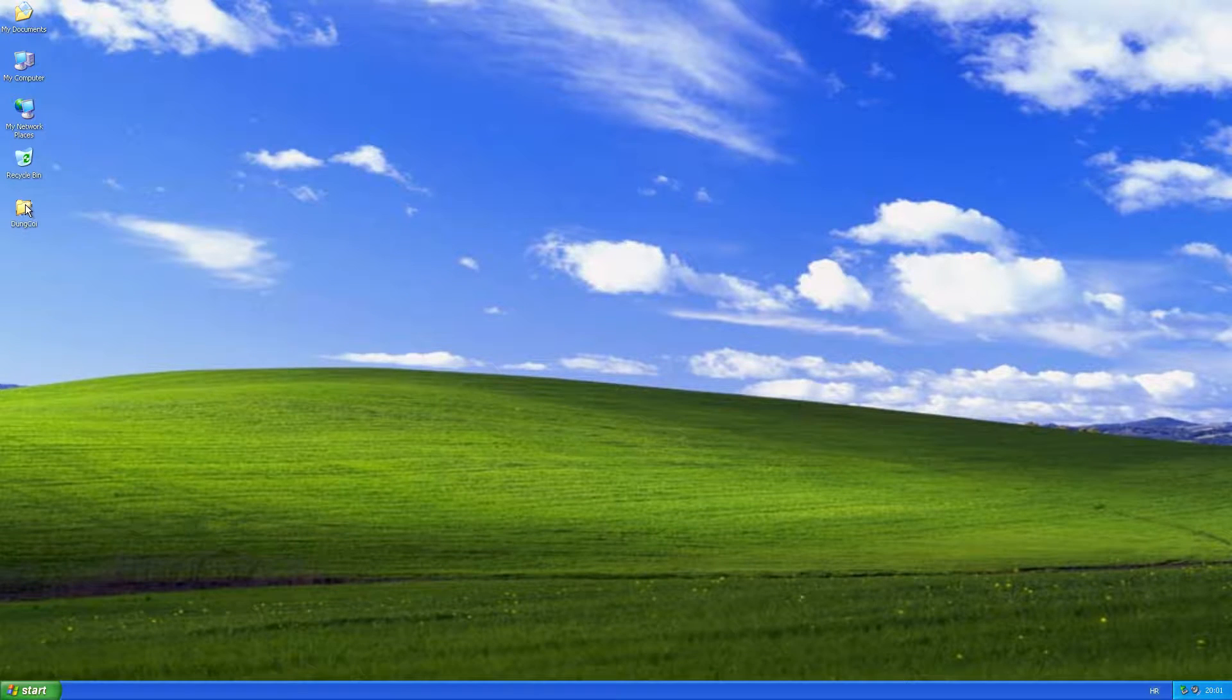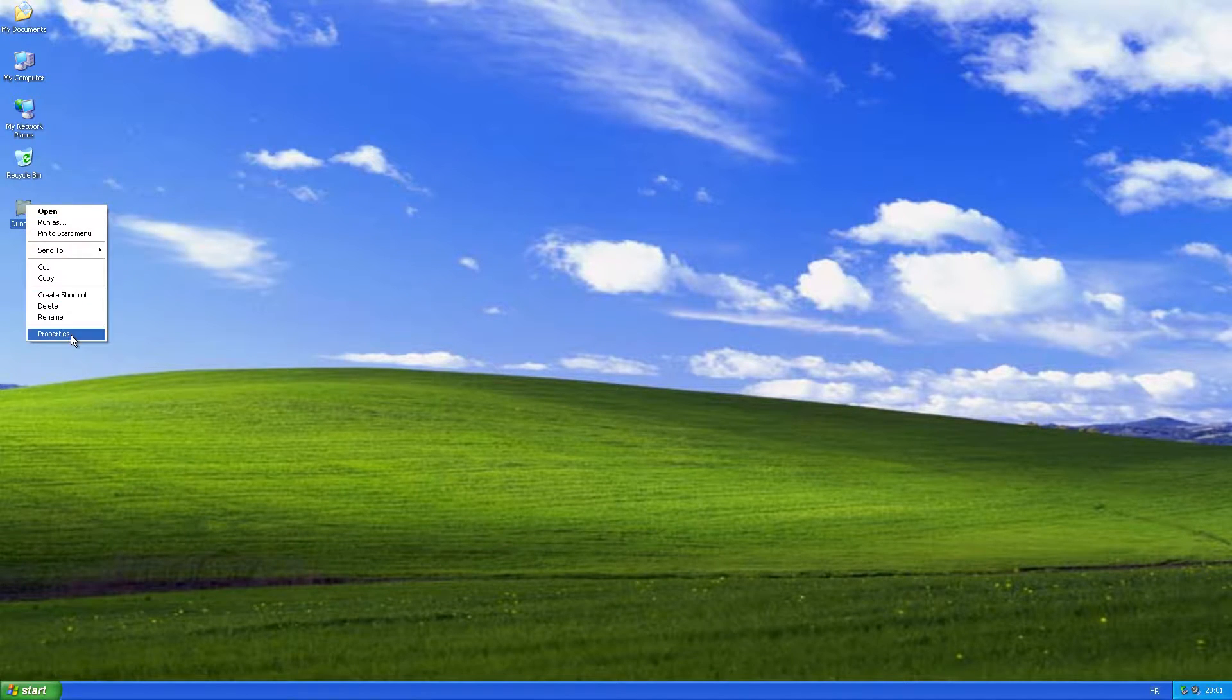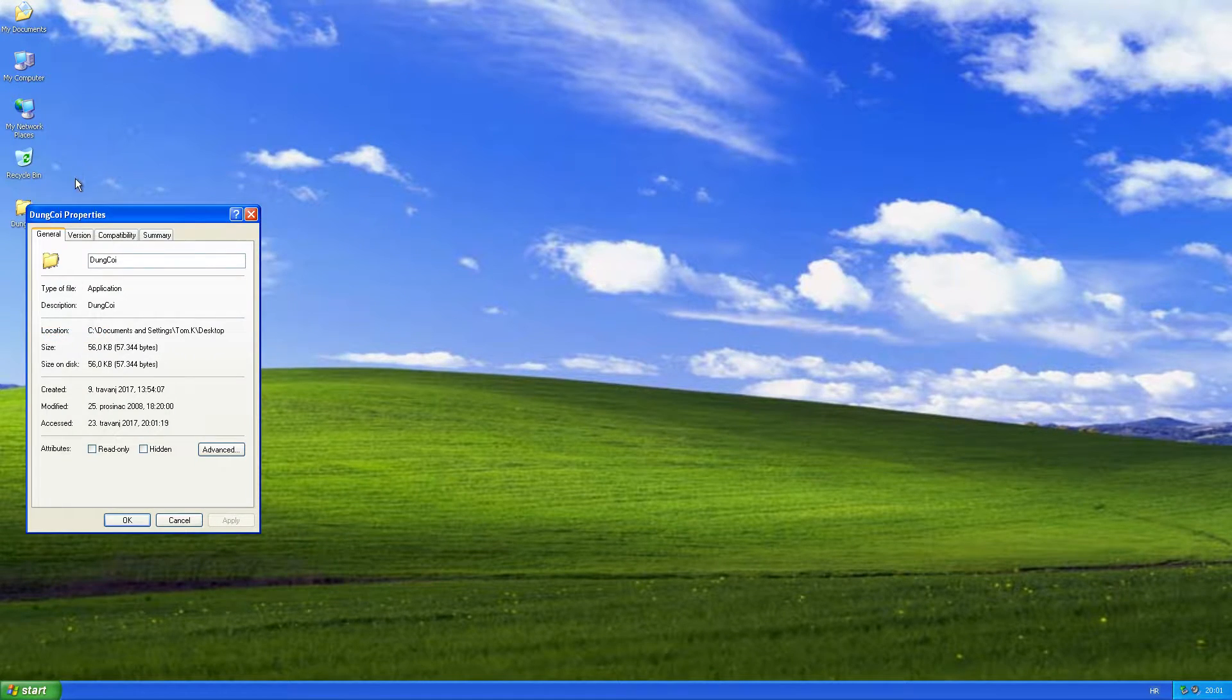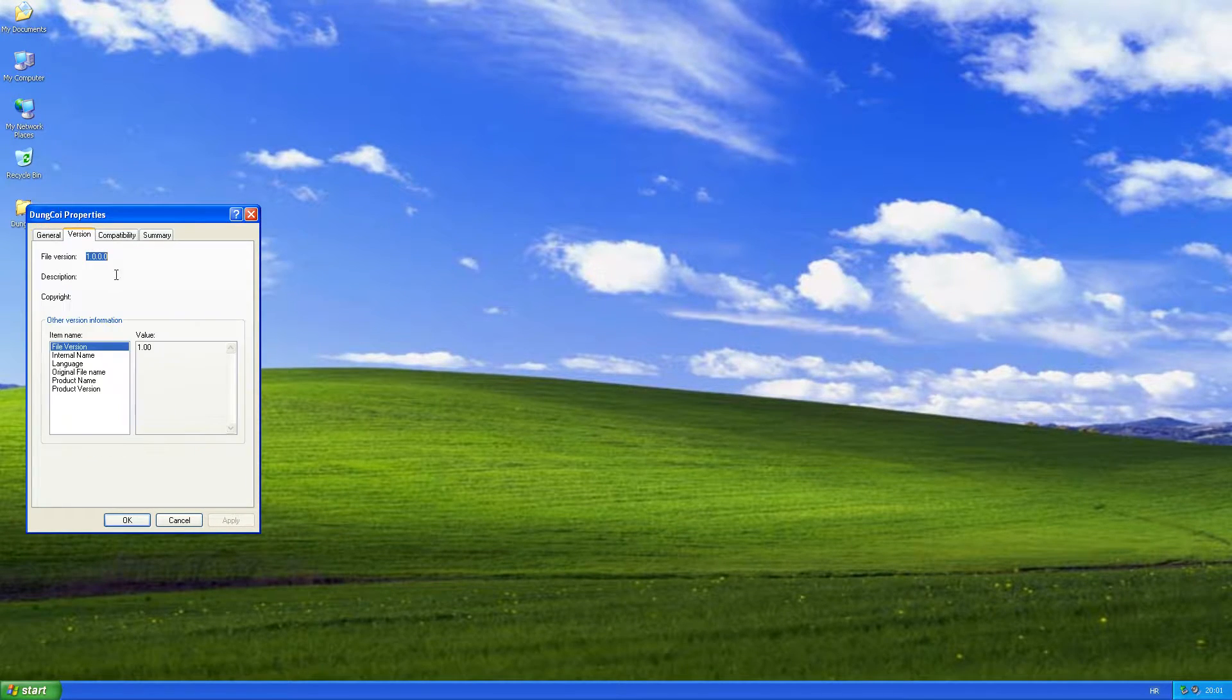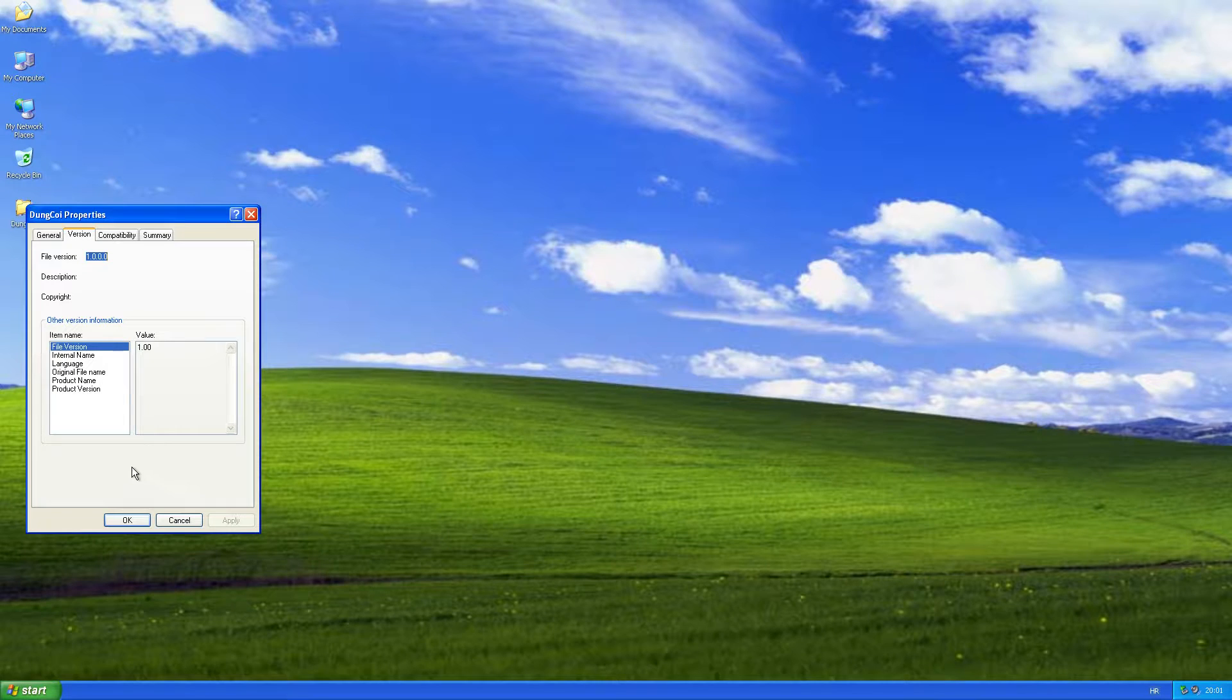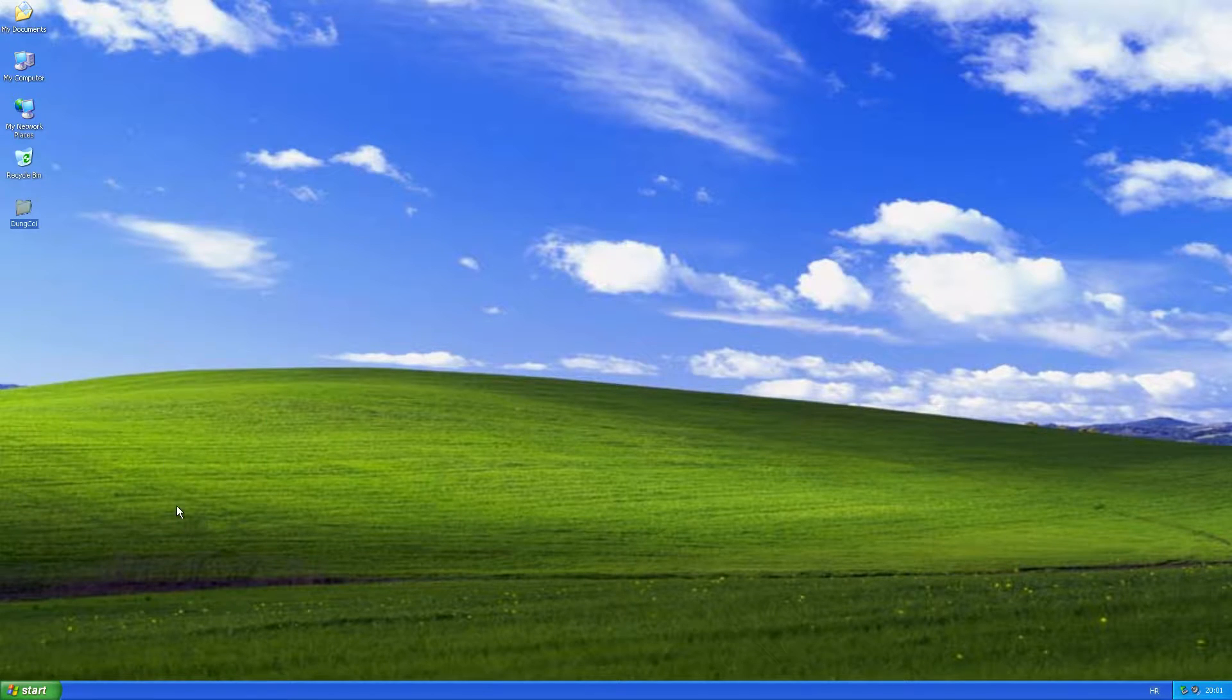The Dunkware worm pretends to be a Windows XP folder icon, and by doing that, it tricks the user to run it.